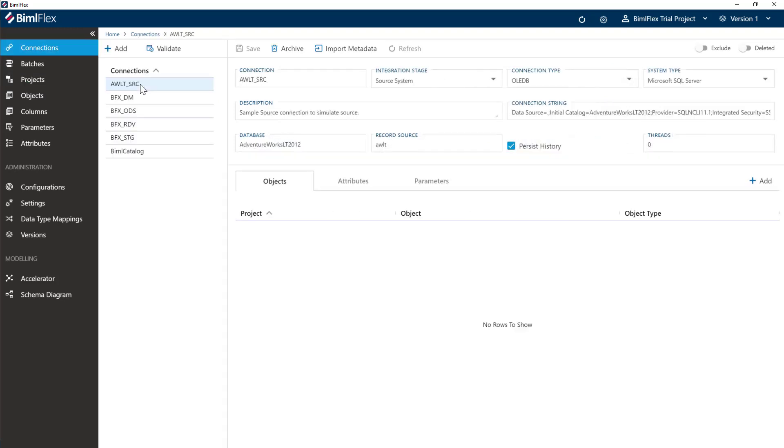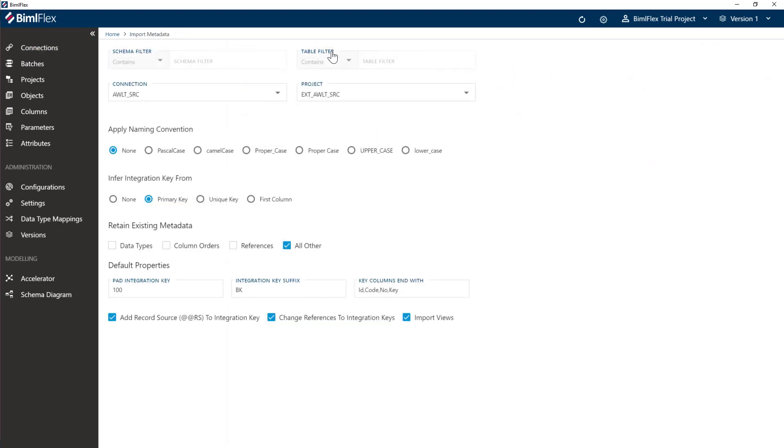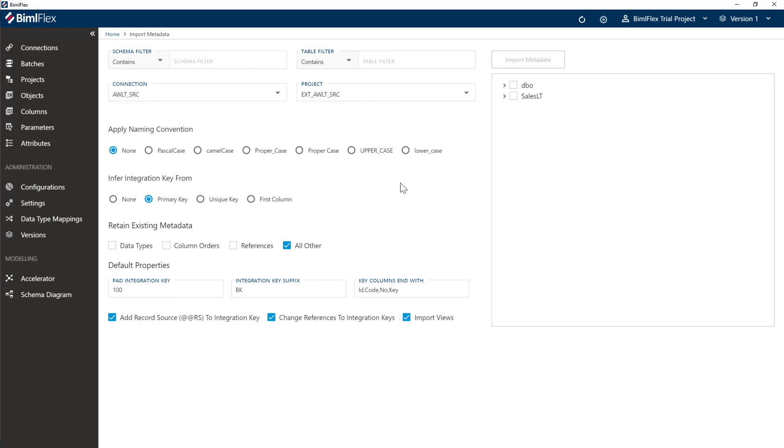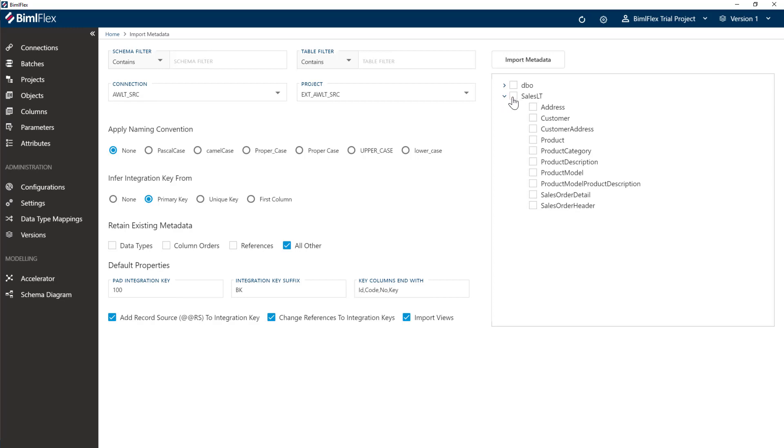We're going to leave all of these settings here as is. Those are covered in specific videos about importing metadata in other sections of our documentation. For now, I'm just going to select all of my tables here. In my database I've removed the views, but if you have views, unselect them here or unselect the import views.